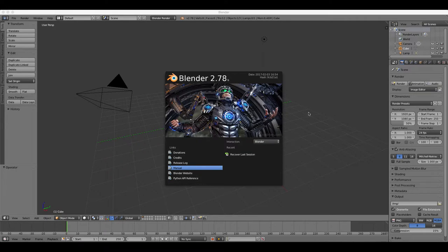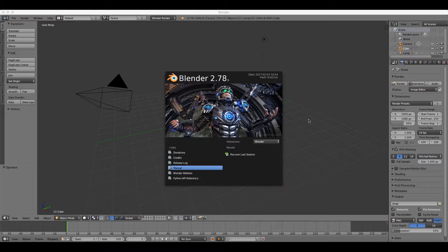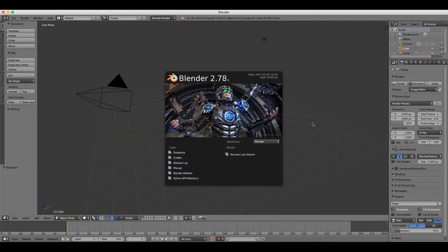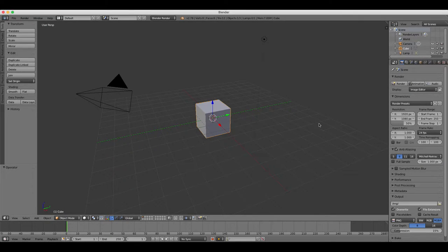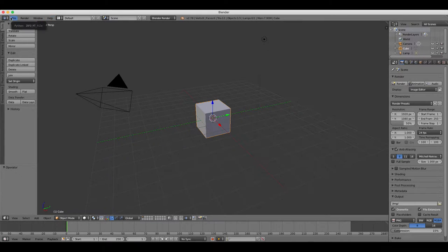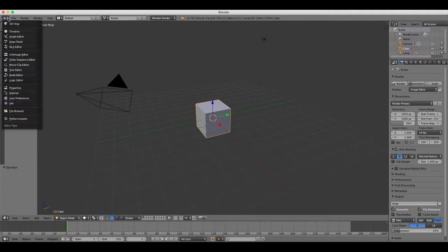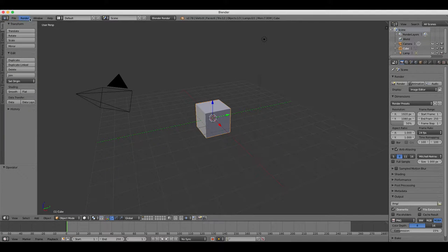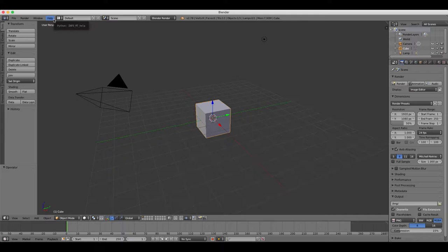Blender opens by default with five windows, all of which can be changed into any other type of window. Those five windows are the information bar at the top of the screen which includes the file, add, render, and help drop-down menus.